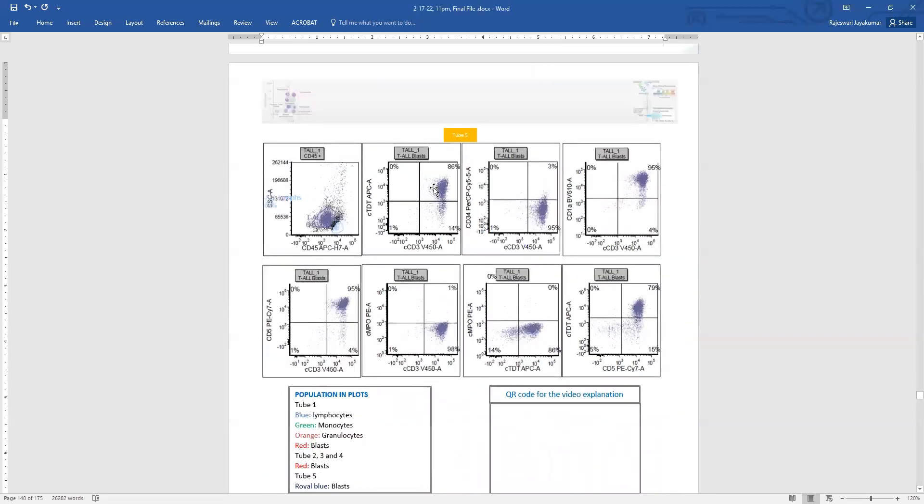So here is TDT. So in this cytoplasmic tube, we have cytoplasmic CD3, and all the cells are positive for TDT, brightly positive for TDT. So now we have established that these are all blasts. So this is a T lymphoblastic leukemia lymphoma presenting as a lymphoma.